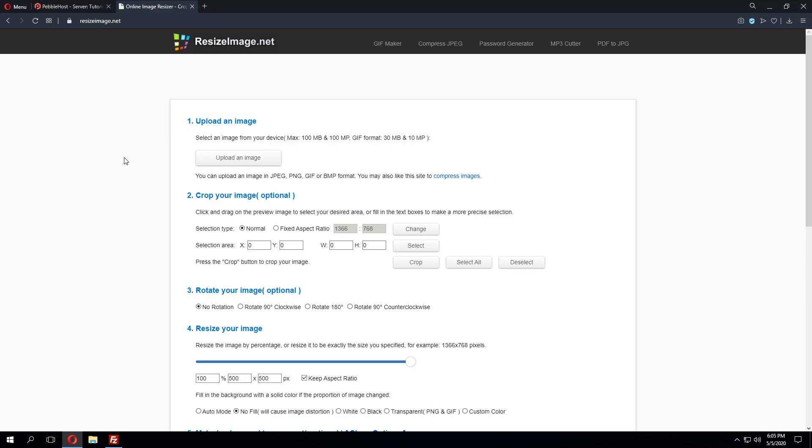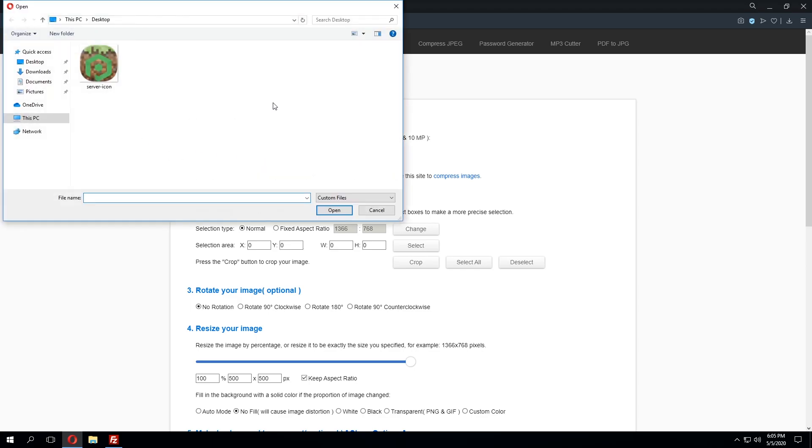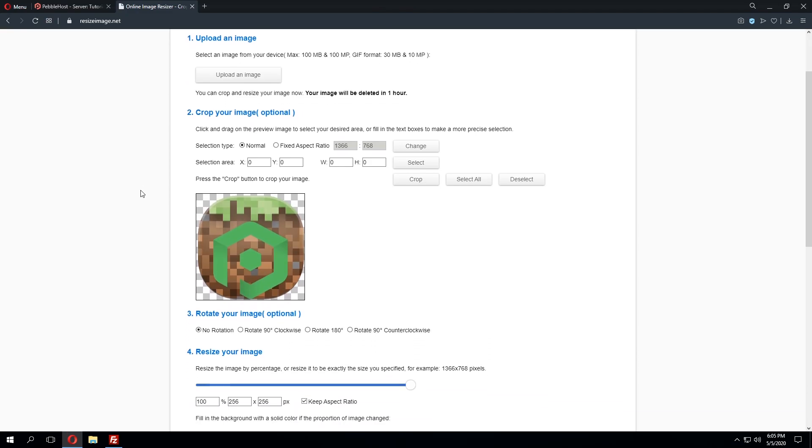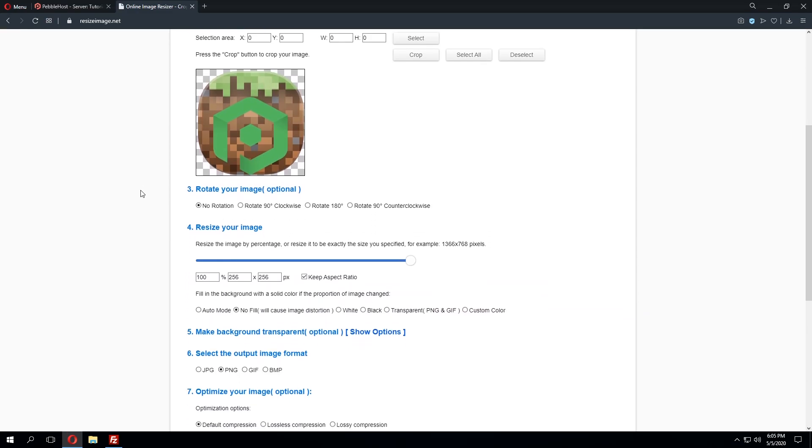A very simple way to go about resizing the image is go to resizeimage.net and we can go ahead and upload the image we want to resize. So in this case this is just the server icon and at the bottom here there's an option for resizing. So if we edit out the current dimensions which is 256 we'll go ahead and put 64 and this will change the other one to 64 by 64.